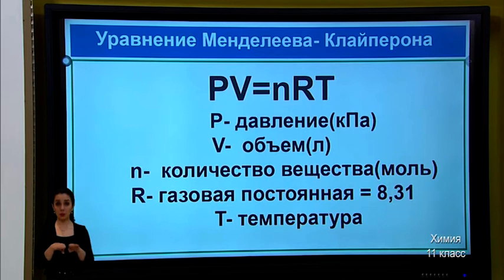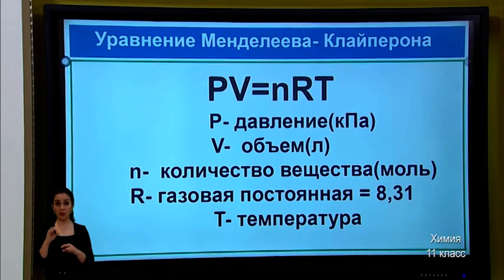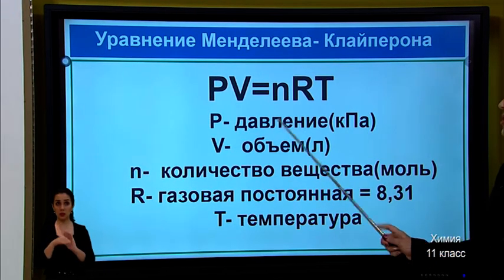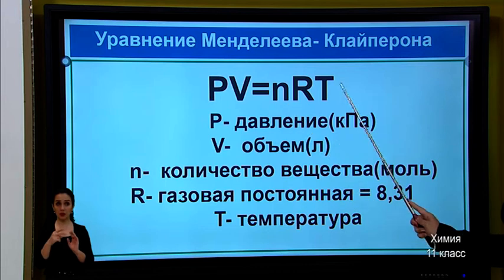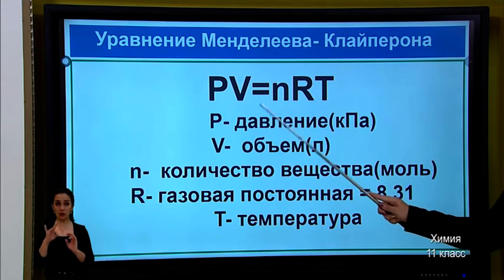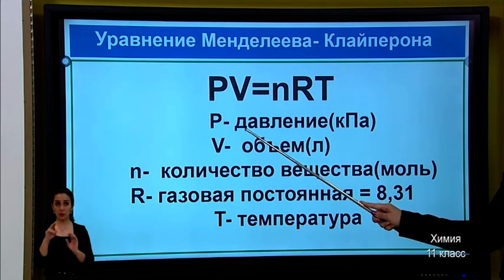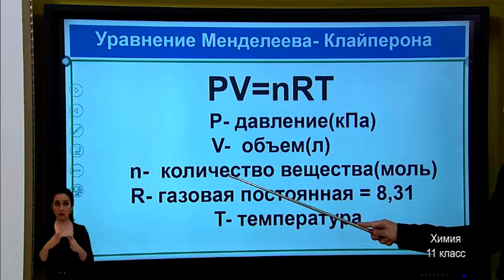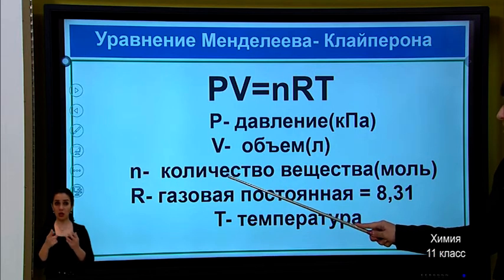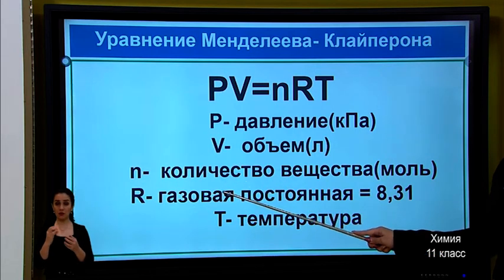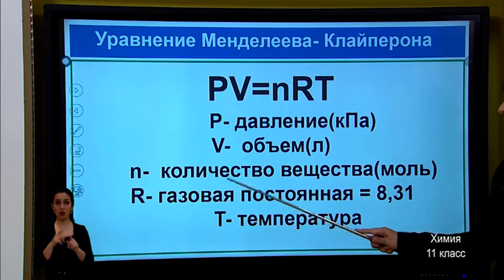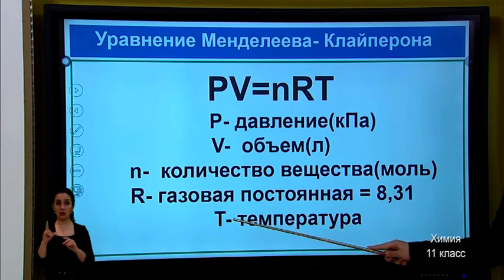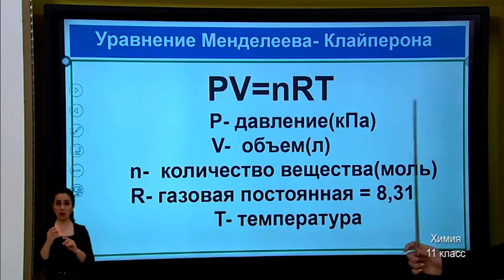The Mendeleev-Clapeyron equation is given by the formula PV = nRT, where P is pressure, V is volume, n is the amount of substance, R is the gas constant equal to 8.31, and T is temperature.